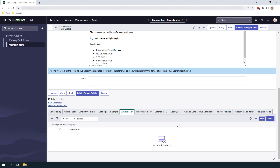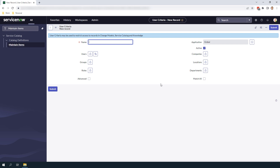To get started, click on the related list and click on the New button. A blank user criteria form will now load. In the Name field, enter the name of the user criteria — for this example I'm going to enter 'Sales Department'. Underneath this field you can see we have Users, which allows you to specify what users have access to this catalog item.